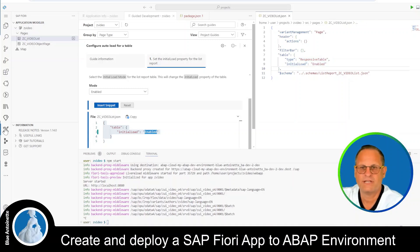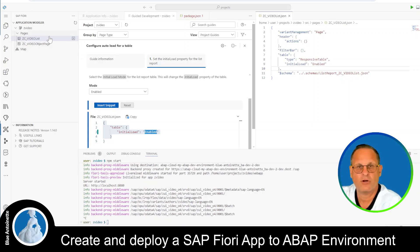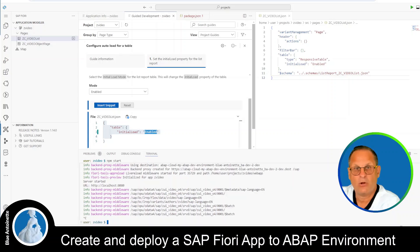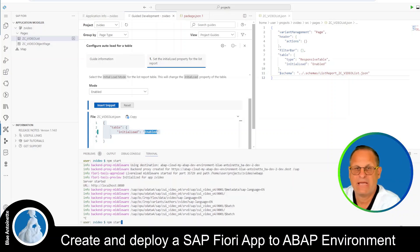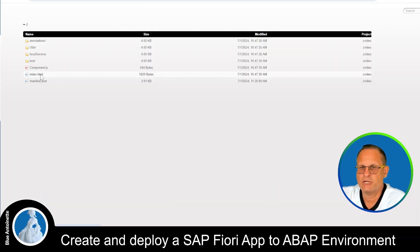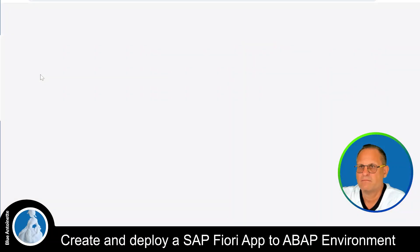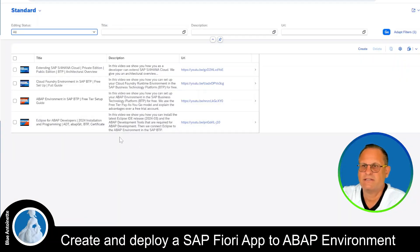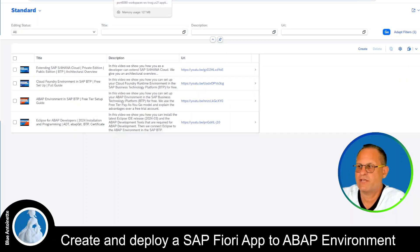Now we can see the changed video list JSON file on the right hand side. Note that this also opened the SAP Fiori Application Modeller on the left hand side, where you can make further changes to all pages of your application. Now let's run the application again. We enter npm start in the terminal, hit Enter, open the app, click on index.html, and now we can see that the data is loaded automatically.